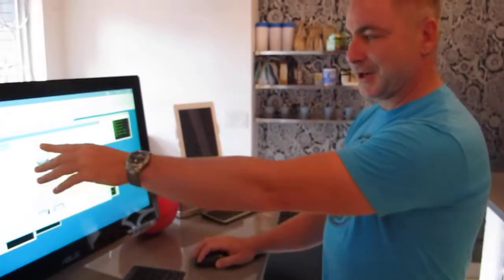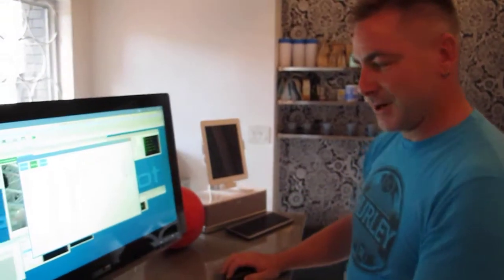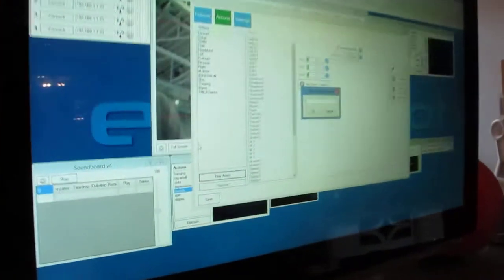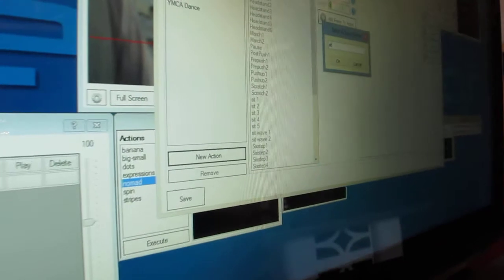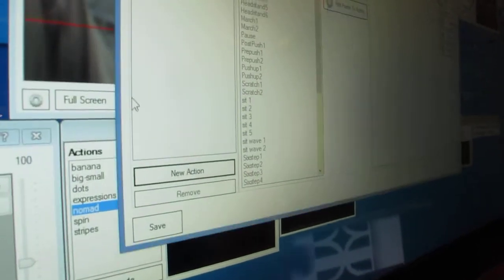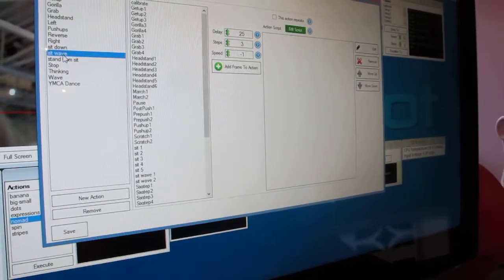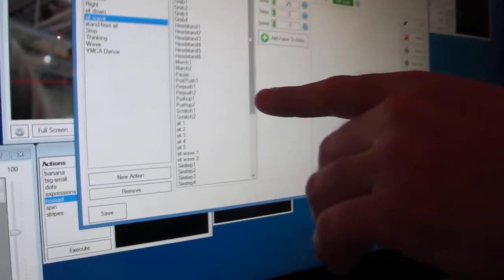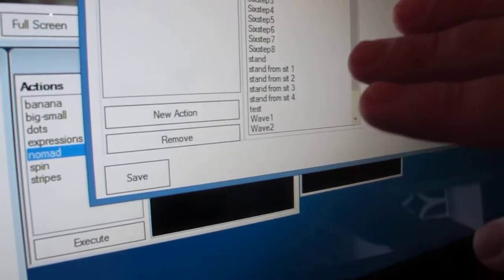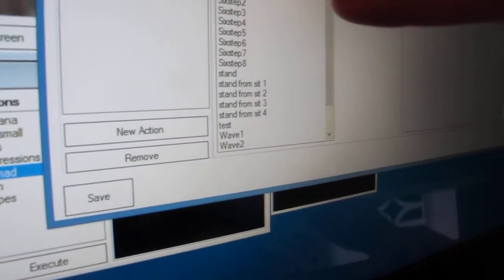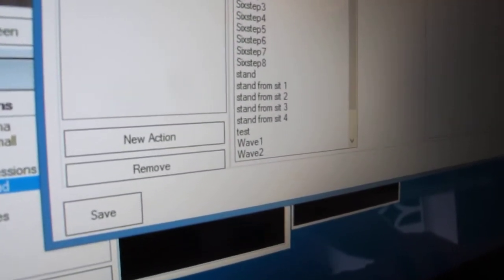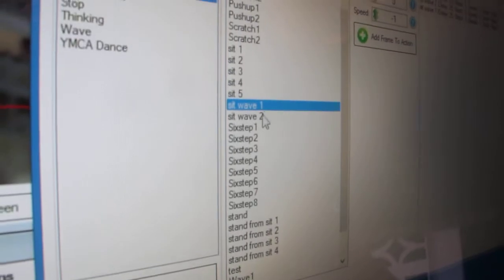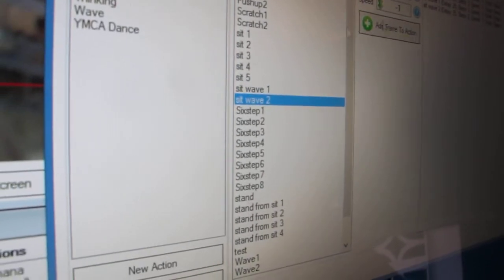So I go to actions, create an action, and call it sit wave. Select sit wave, and then here in my list of all my different frames, I have sit wave one, sit wave two, sit wave one, sit wave two.